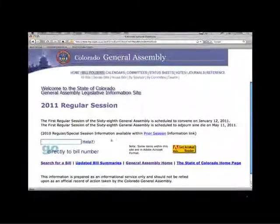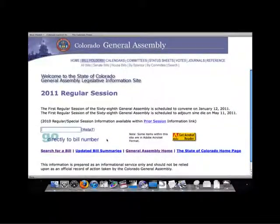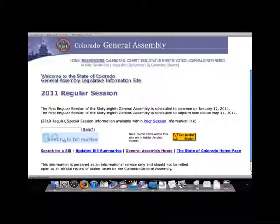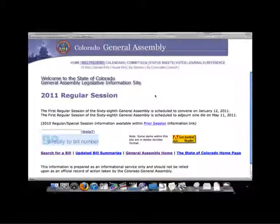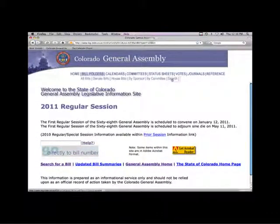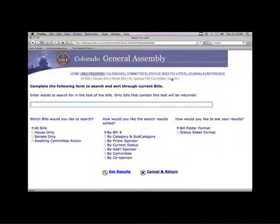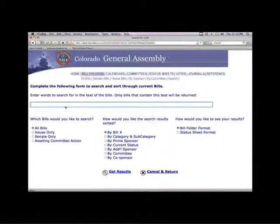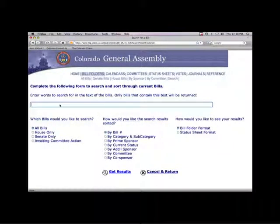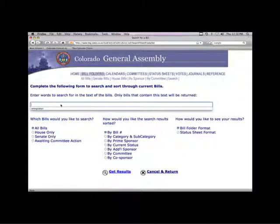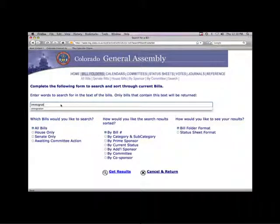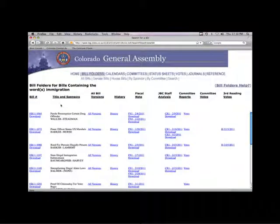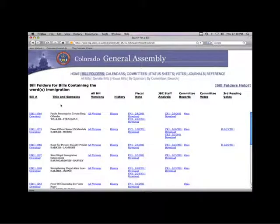The search box that is provided on this page assumes that we know the bill number, but we do not. So at the top of the page, under the Colorado General Assembly banner, select the search link. Then, leaving the default selections as they are, enter the word immigration and hit enter. A list of all bills containing the word immigration will be retrieved.